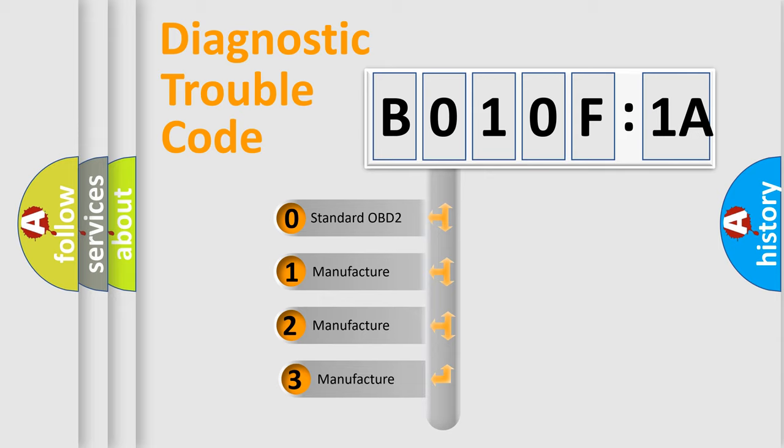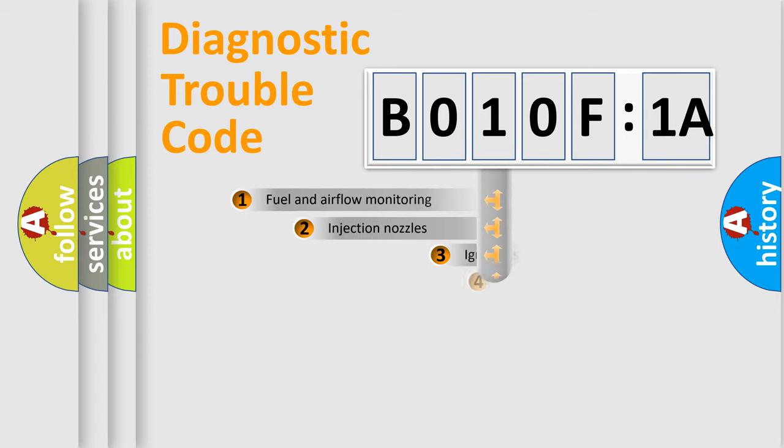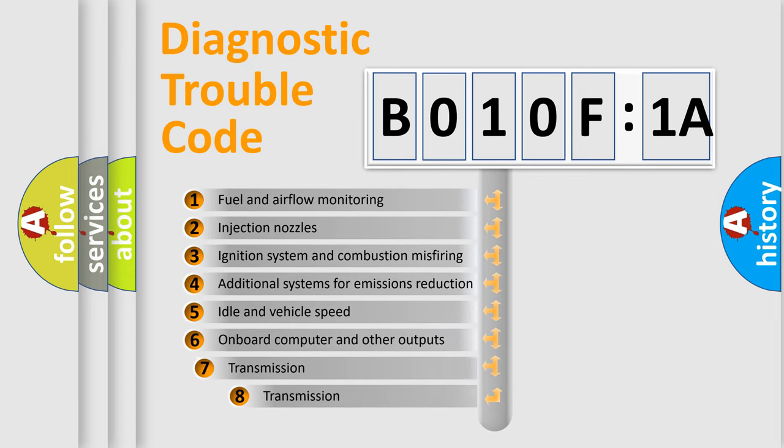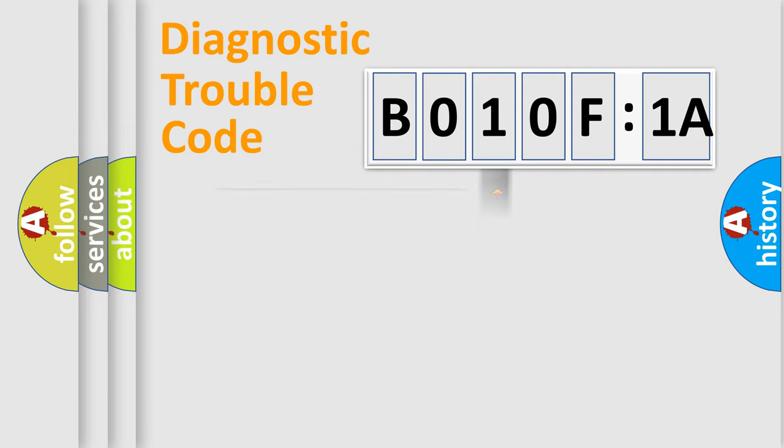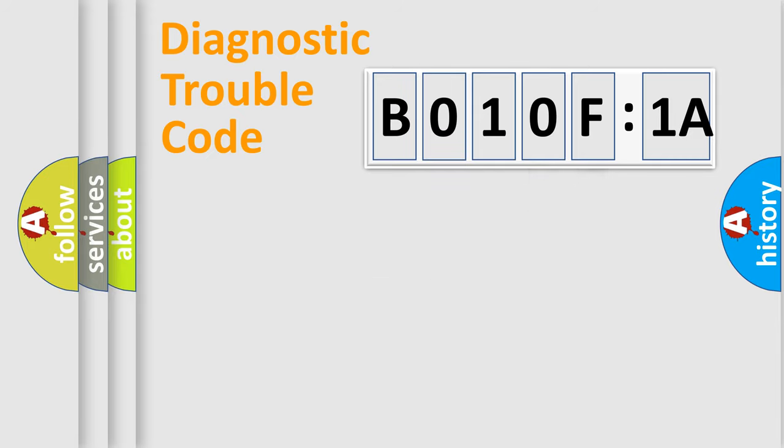If the second character is expressed as zero, it is a standardized error. In the case of numbers 1, 2, or 3, it is a manufacturer-specific error. The third character specifies a subset of errors. The distribution shown is valid only for the standardized DTC code. Only the last two characters define the specific fault of the group.